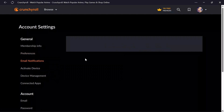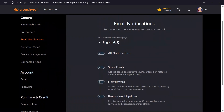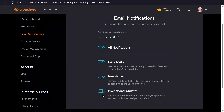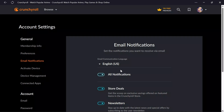Now into the email notifications, you will see a lot of options. You can customize the email notifications that you want to get, and you can also select all notifications at the same time if you want every single notification about Crunchyroll.